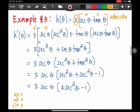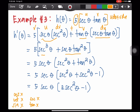Secant theta is your u, and the derivative of tangent theta is secant squared theta — please verify that with your list of formulas for derivatives of trigonometric functions. Plus, your v is tangent, and the derivative of secant theta is secant theta tan theta. Note that we are using the variable theta here. Then, secant theta times secant squared theta is secant cubed theta, and secant theta tan theta multiplied by tan theta is secant theta tan squared theta.